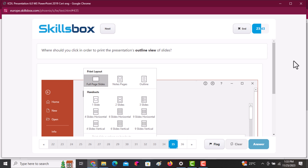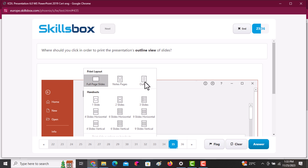The next question asks where you should click in order to print the presentation outlines. It's at the top under Print Layout — you select Outline. Click Answer.